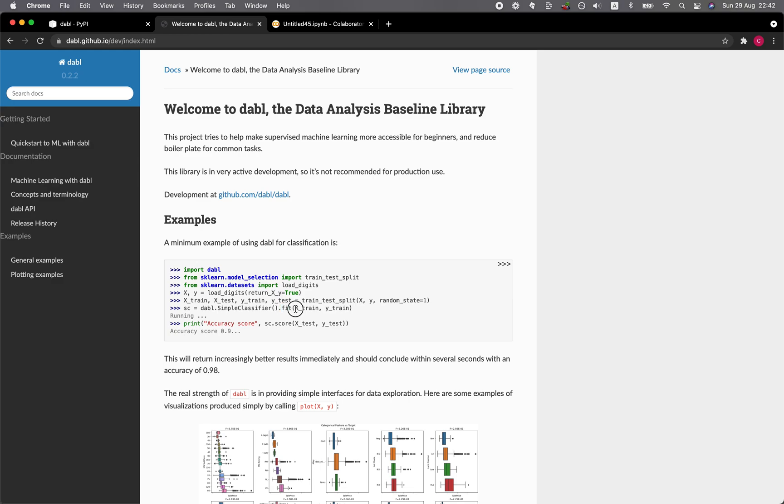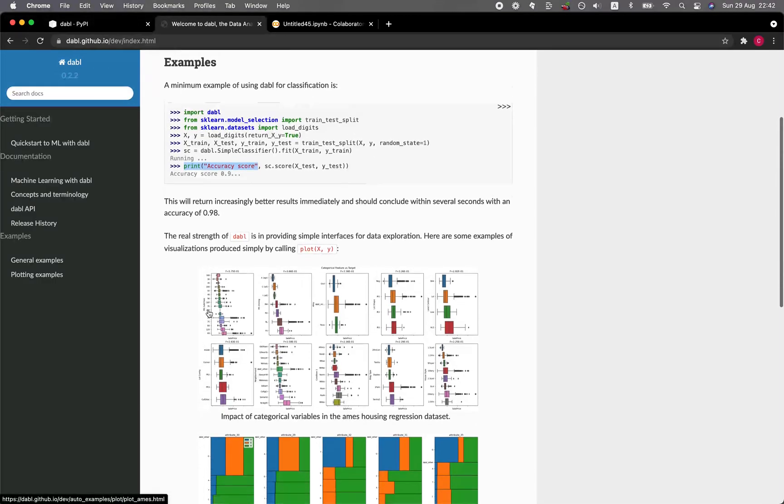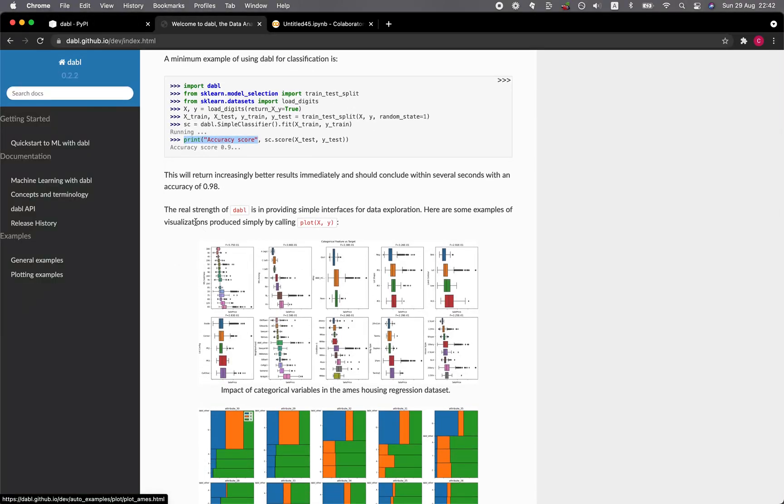The important argument would be the training data X and Y, and that's all. Then you could just evaluate the accuracy score using sc.score, where sc is the simple classifier coming from Dabble. And the resulting would be like this.